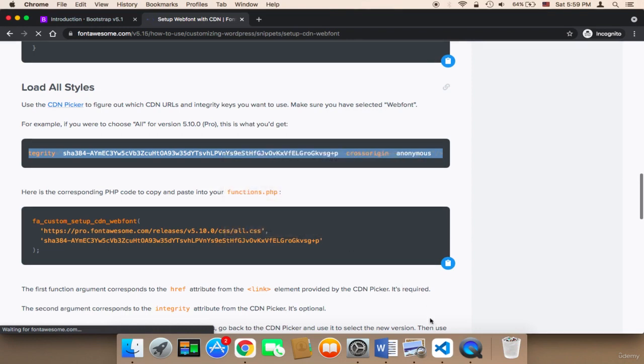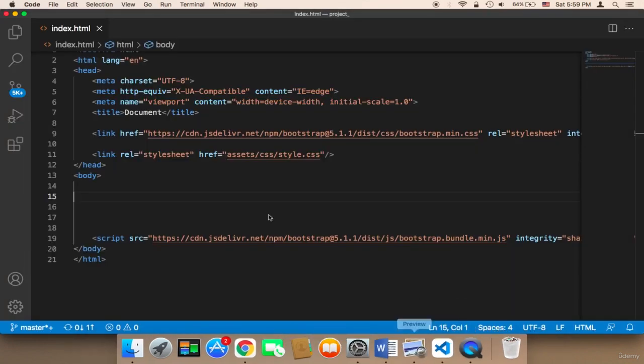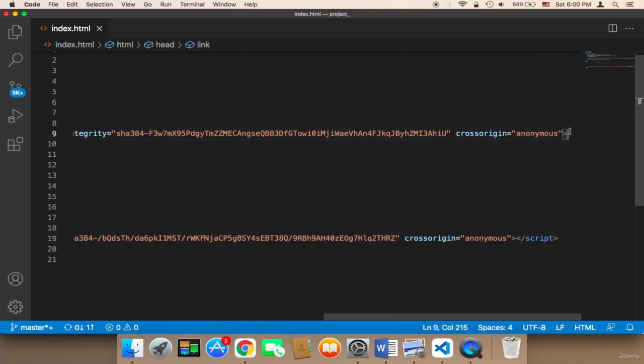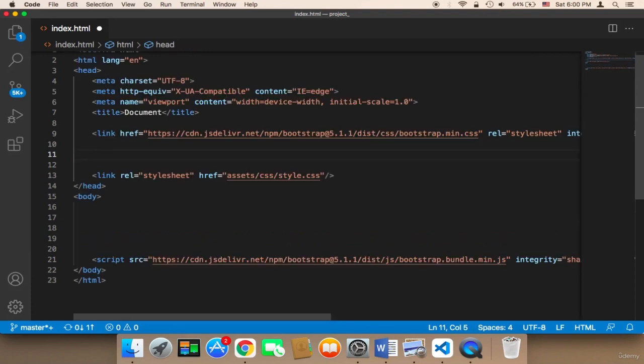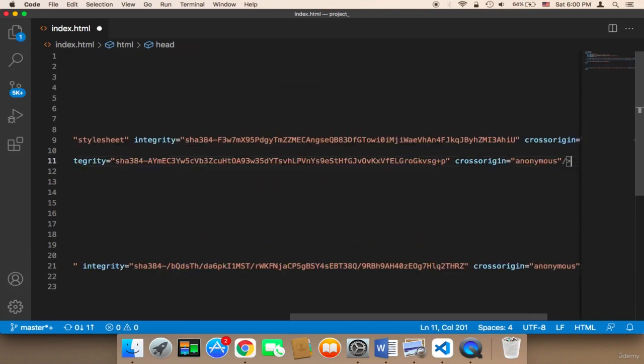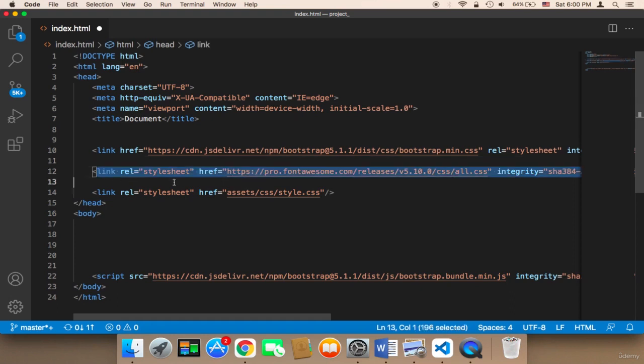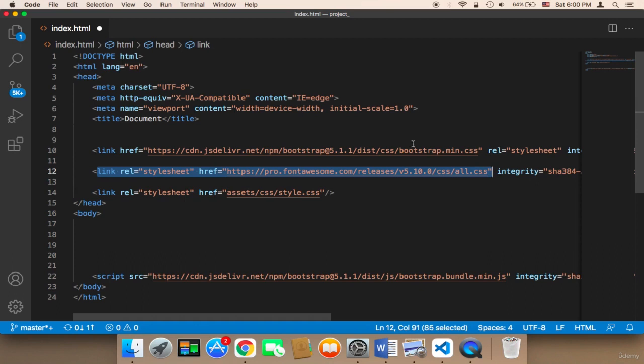After you copy it, paste it here below Bootstrap. This is Font Awesome. Make sure that you paste it below Bootstrap and above the style.css, so make sure that everything is correct.